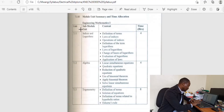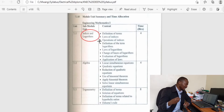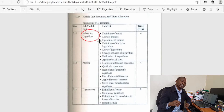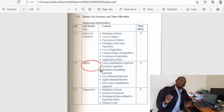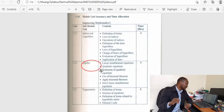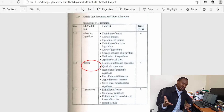Now let us take the first topic, which is indices and logarithm. This is a very important topic in all engineering courses — it's a topic that will be appearing every now and then, not only in mathematics but also in other subjects. We also have algebra. Algebra is one of the topics that I consider very important. You will be encountering algebra in all other topics in mathematics and in all other subjects you'll be encountering algebraic equations.